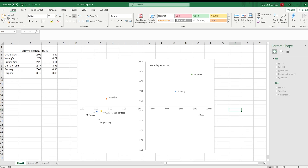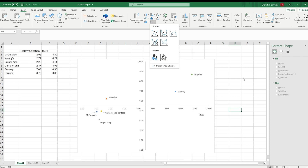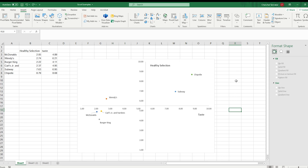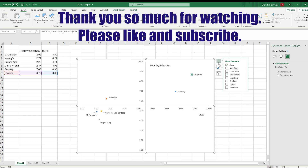Thank you for watching. I hope you learned how to make a perceptual map using the scatter plot method in Excel. You can use a very similar method to create a perceptual map using bubble charts as well — it's a virtually identical process, with the only difference being that you can change the shape and size of each of those dots. If you have any questions or concerns, let me know. Thank you so much for watching — I hope this video helped you in terms of creating a perceptual map.